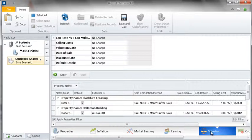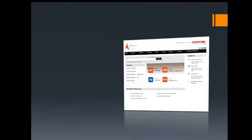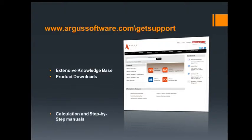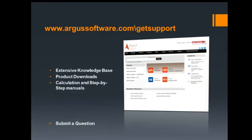I hope you have enjoyed this video tutorial. If you have any questions, please feel free to contact us here in support via any one of the methods listed on the Argus Software Support site.